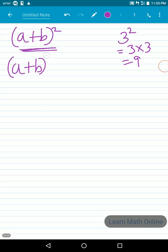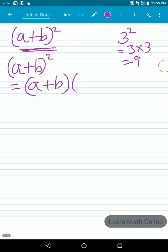In the same way, (a+b) whole square means we should multiply (a+b) into (a+b).